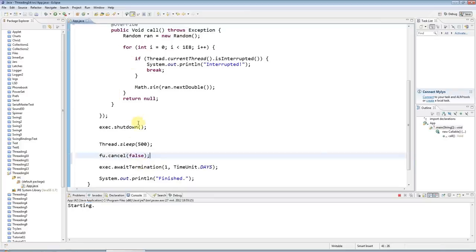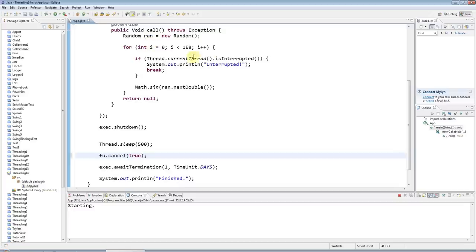So you see, this doesn't change anything. But if I set that to true, it will set the interrupted flag after your thread started running.